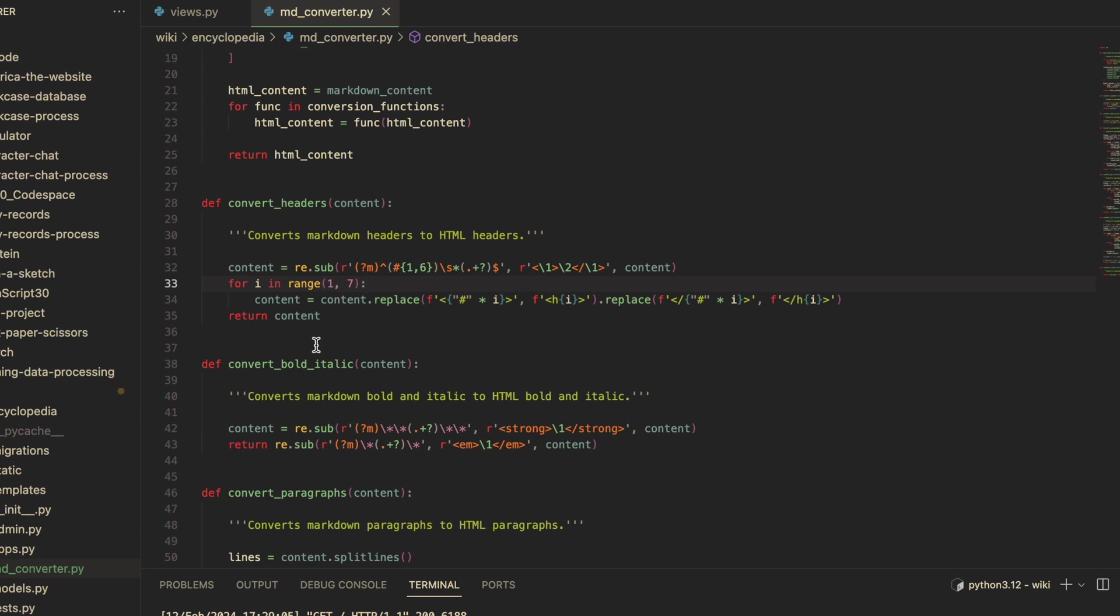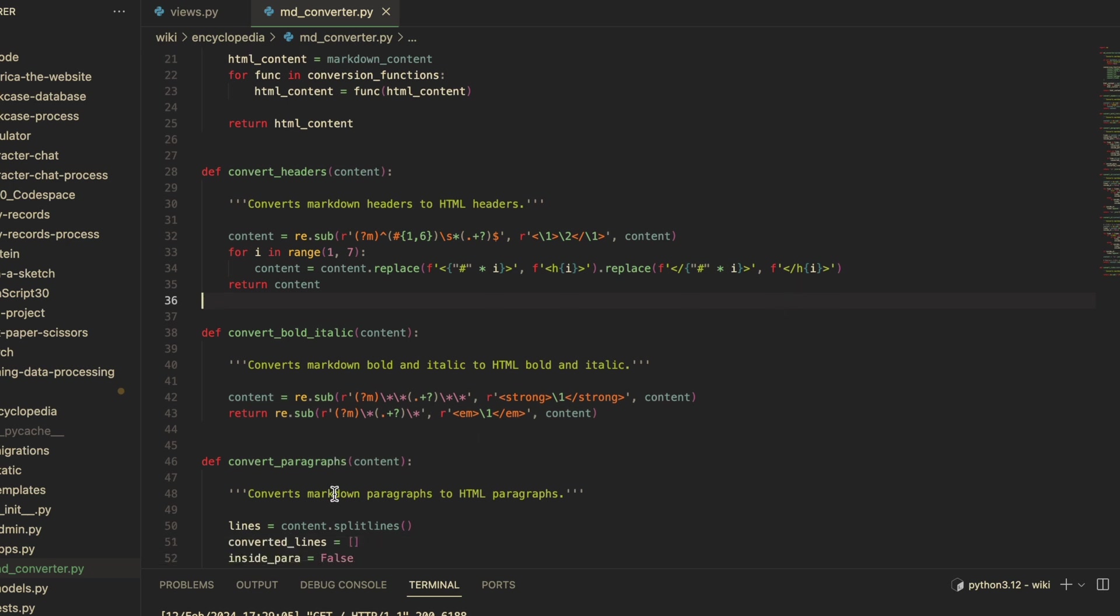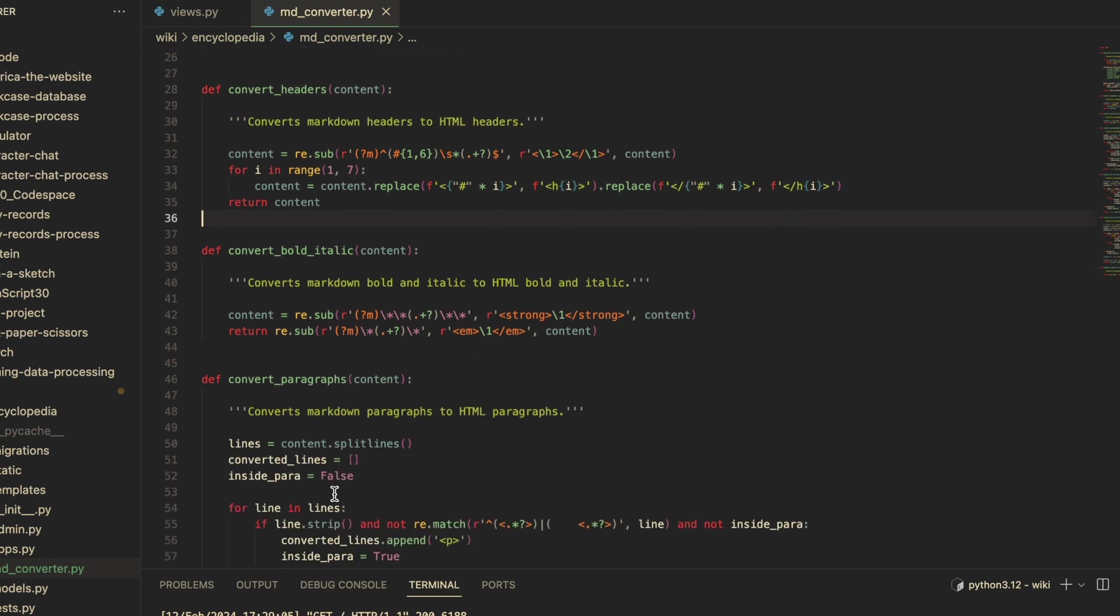...hashtags with the proper HTML header tag. I do this with a for loop that has i starting at one and ending at six. So for each iteration i, the function looks for i number of hashtags and replaces that with h i, if that makes sense. Convert bold italic is simple—just uses the re.sub function again.